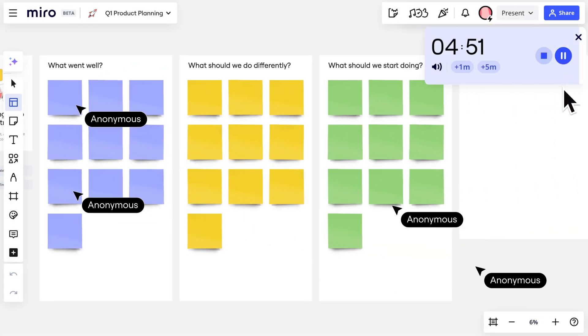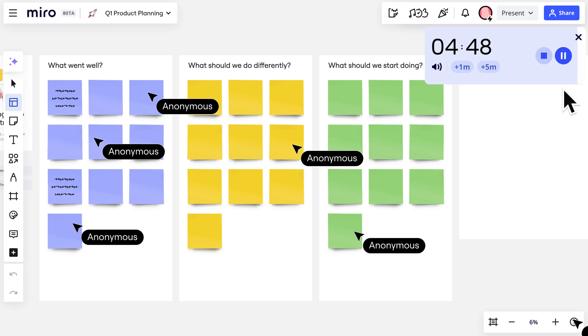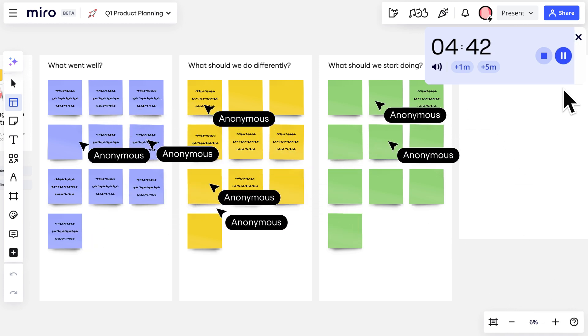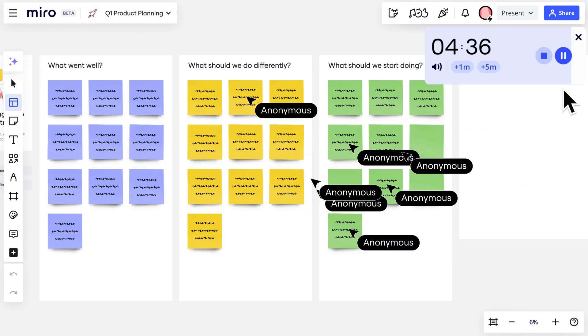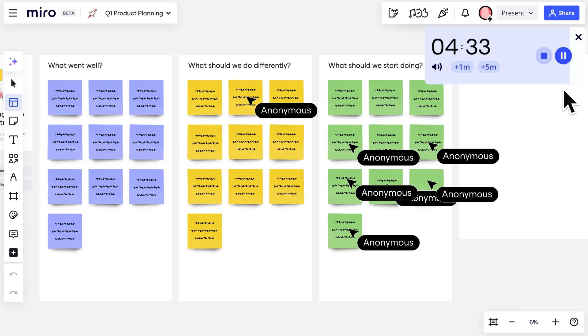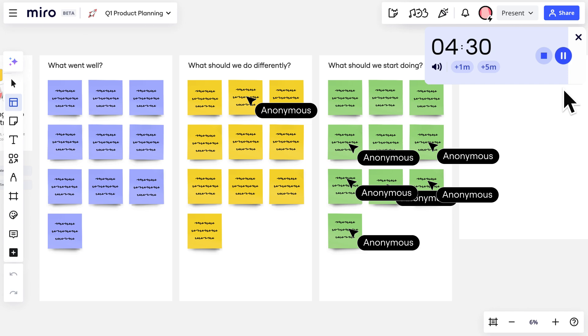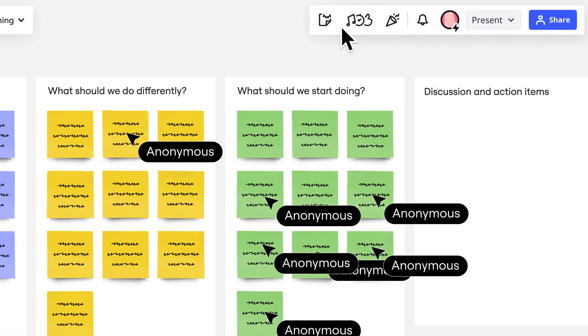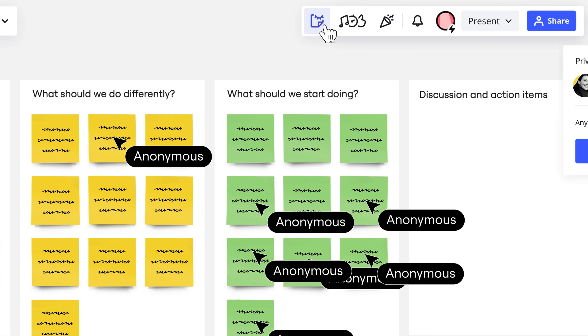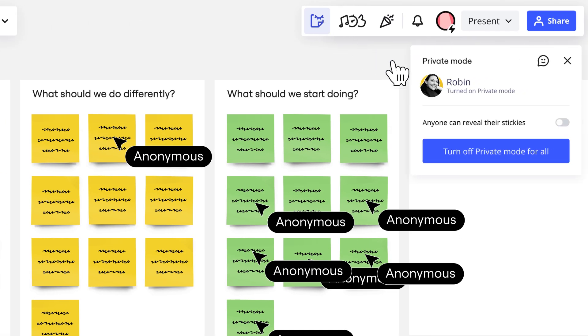Notice that we can't see anyone else's feedback with Private Mode on, which helps prevent groupthink. Once the team's reflection is done, we'll reveal everyone's feedback by turning off Private Mode.